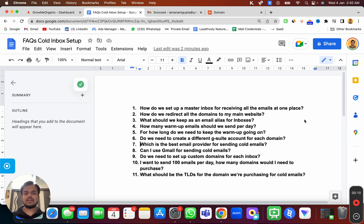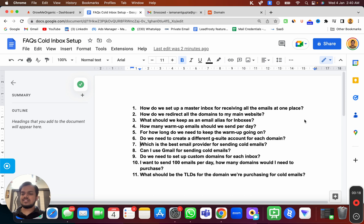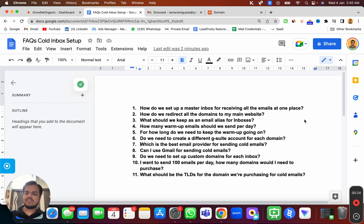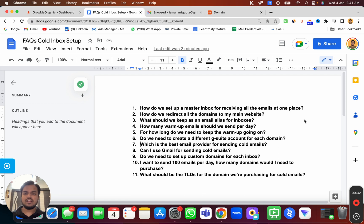Number one: how do we set up a master inbox for receiving all the emails at one place? So if you have created a lot of emails with a similar domain TLD, then you want to receive all the emails at one single place. For example, if I've created multiple variations of anand@groomyorganic.com, I want to receive all those emails at one single place — let's say anand@master.groomyorganic.com.